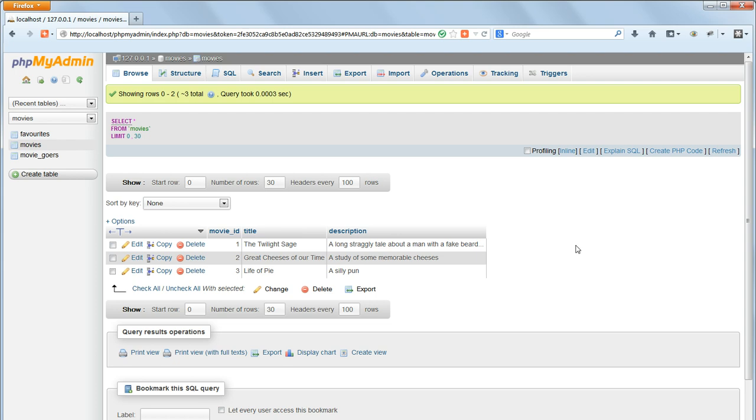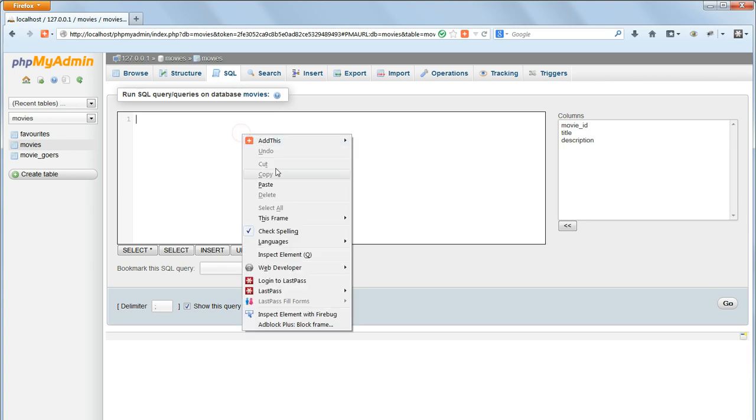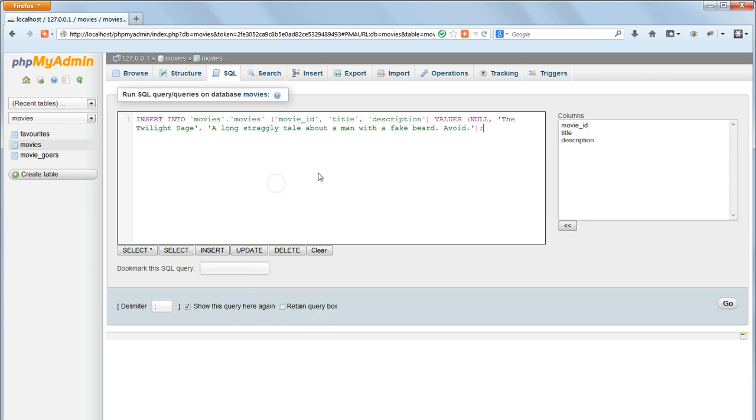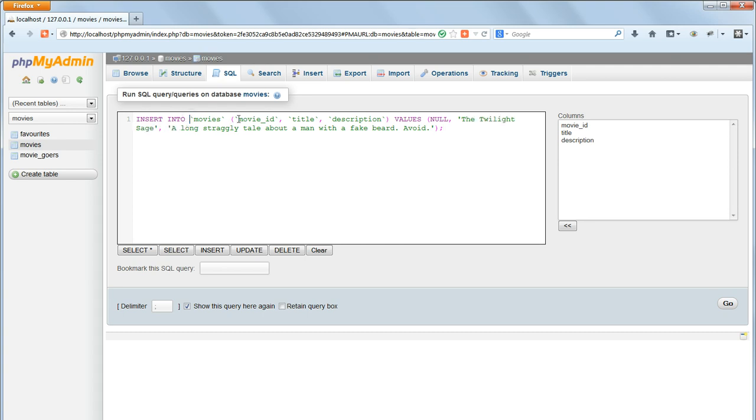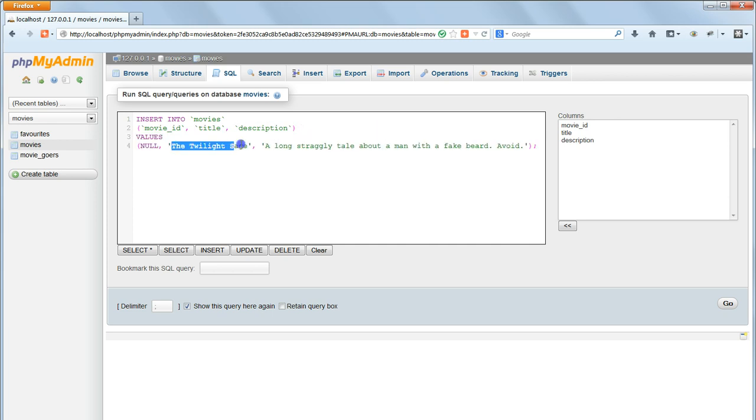Let's do one more insert into query, this time inserting two records at once. We do this by having two lists of values in the values clause, each in parentheses and each list separated by commas. So first of all I can remove the database name, because we're already in the movies database. Then I'll just tidy it up with some new lines so we can see what we're doing.